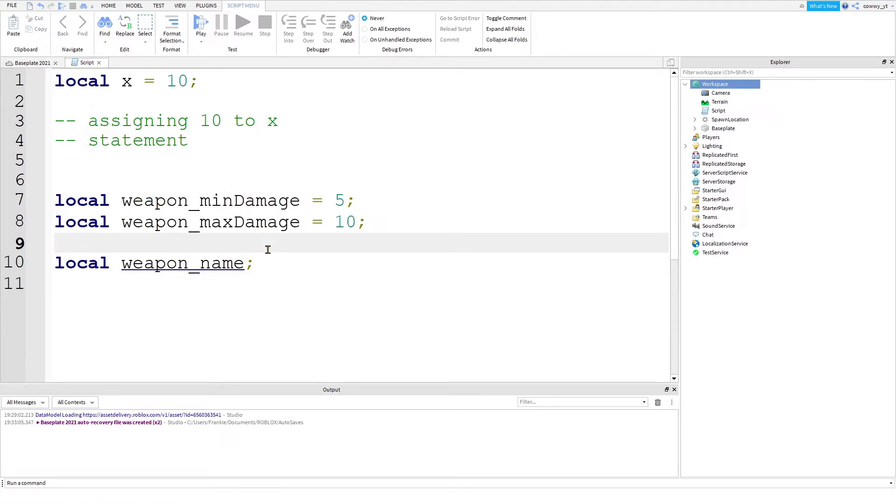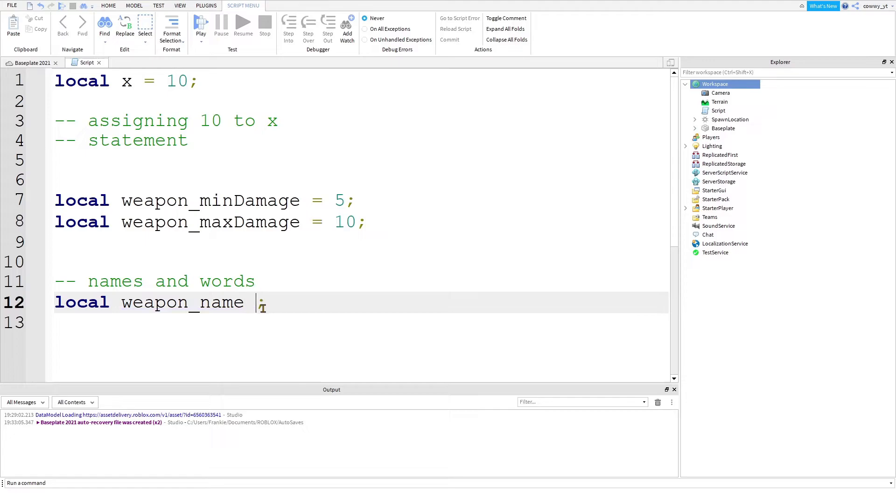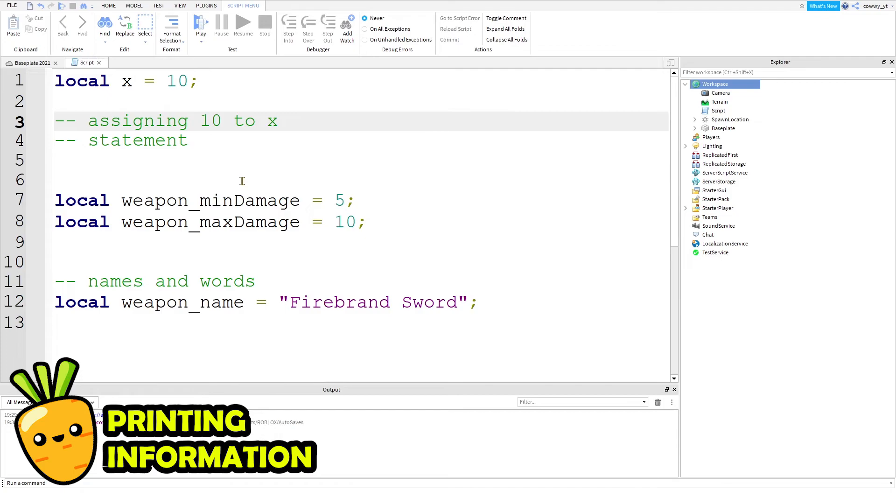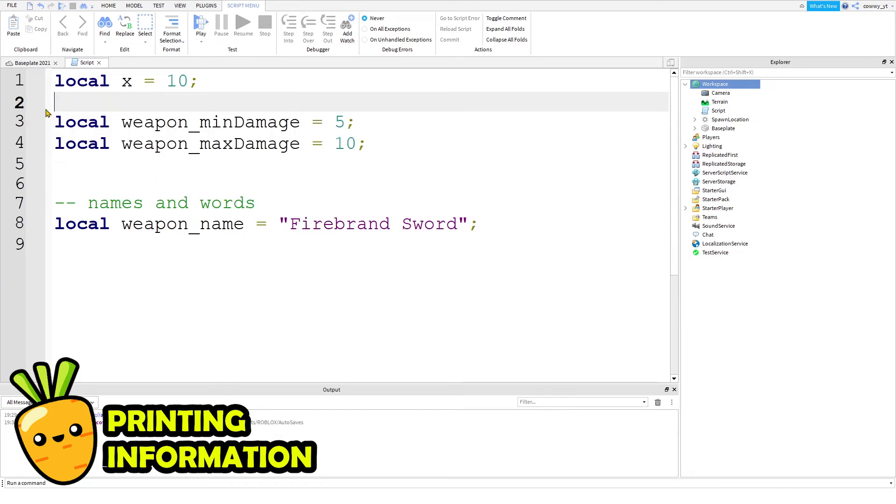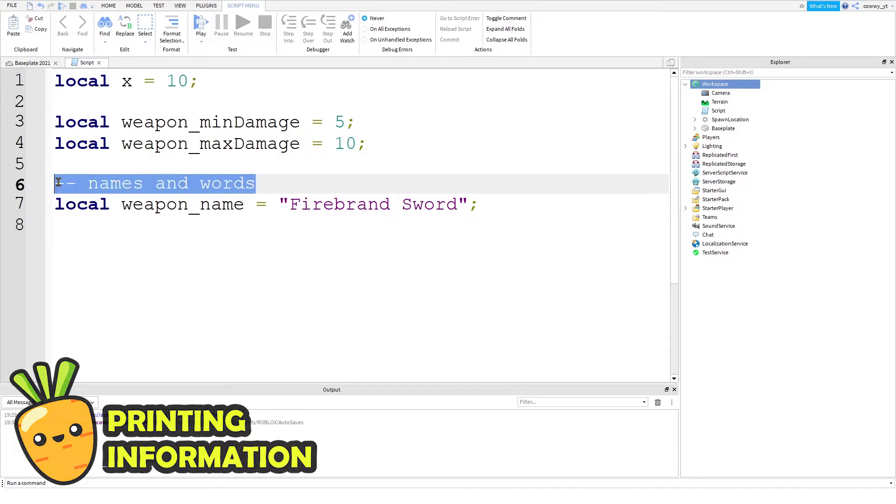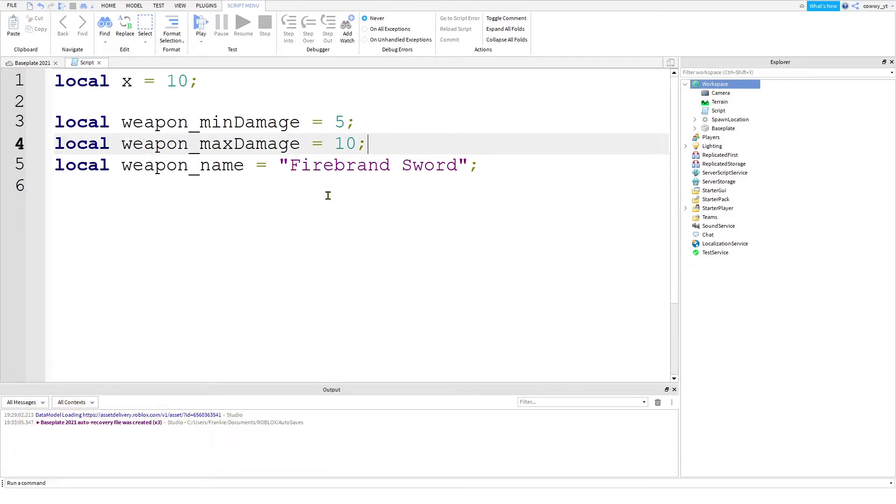Now, however, for names and words, we have to describe the information differently. It is not number. It is a word. So we need to add double quotes to that piece of information, which tells the computer that this is a word or a phrase. So local weapon name equals firebrand sword. So now you know how to put two different pieces of information inside of a variable. So when it comes to creating a variable, this is really all you need to know.